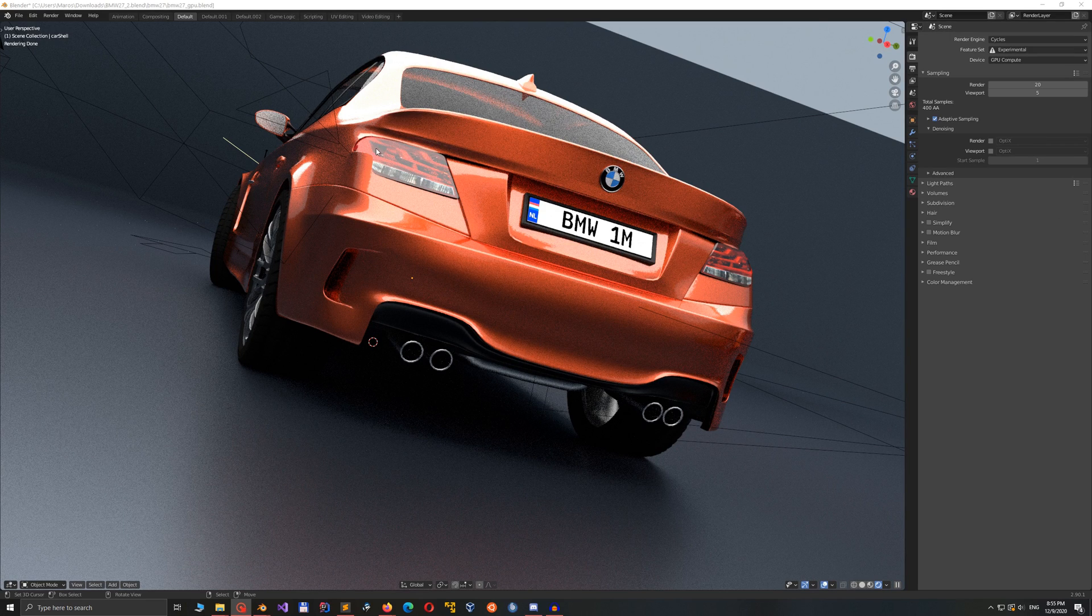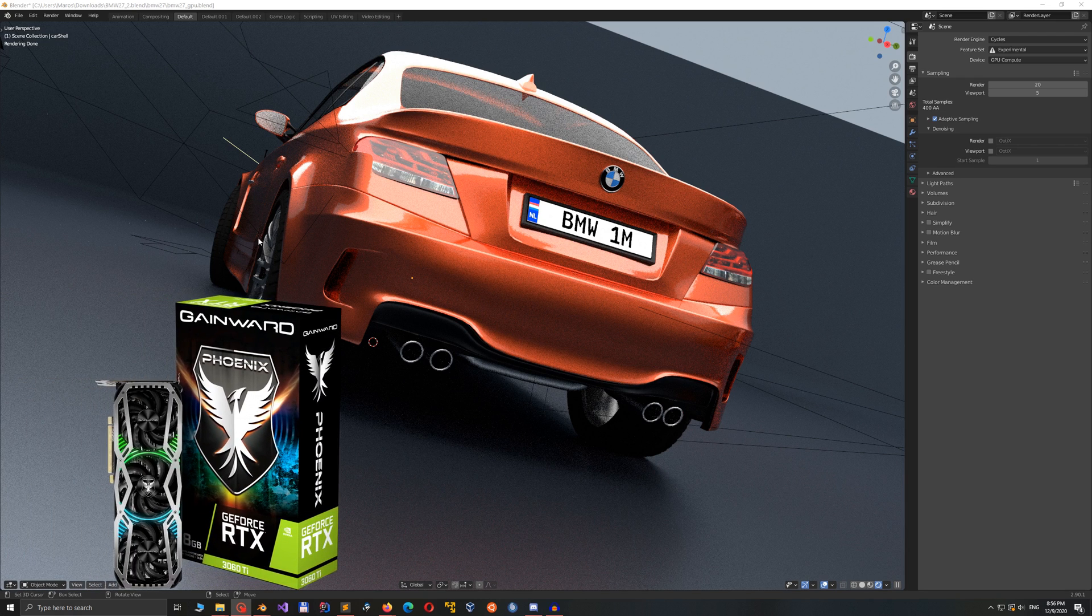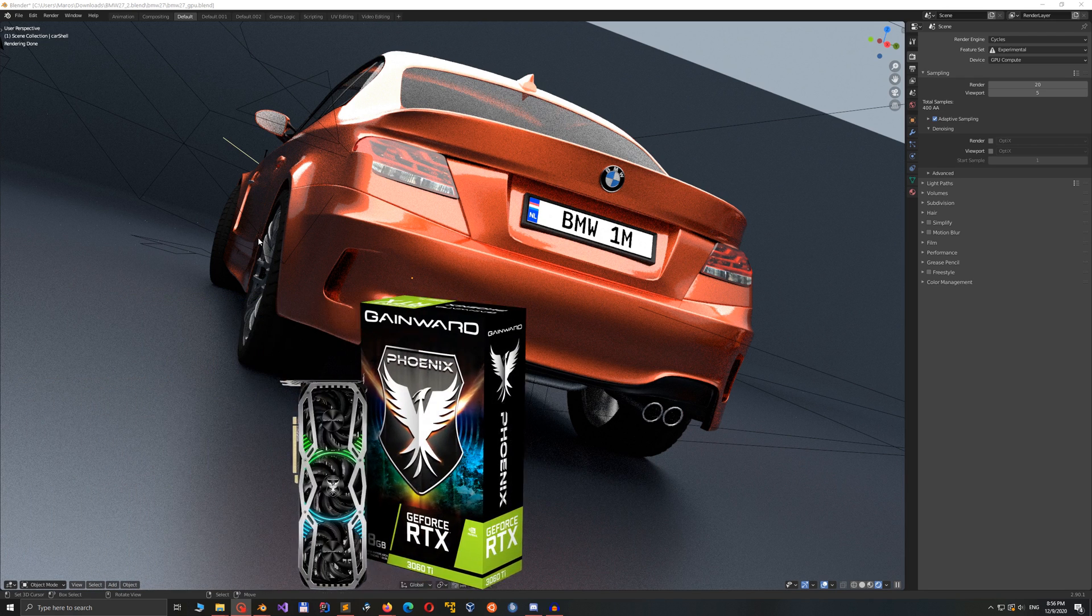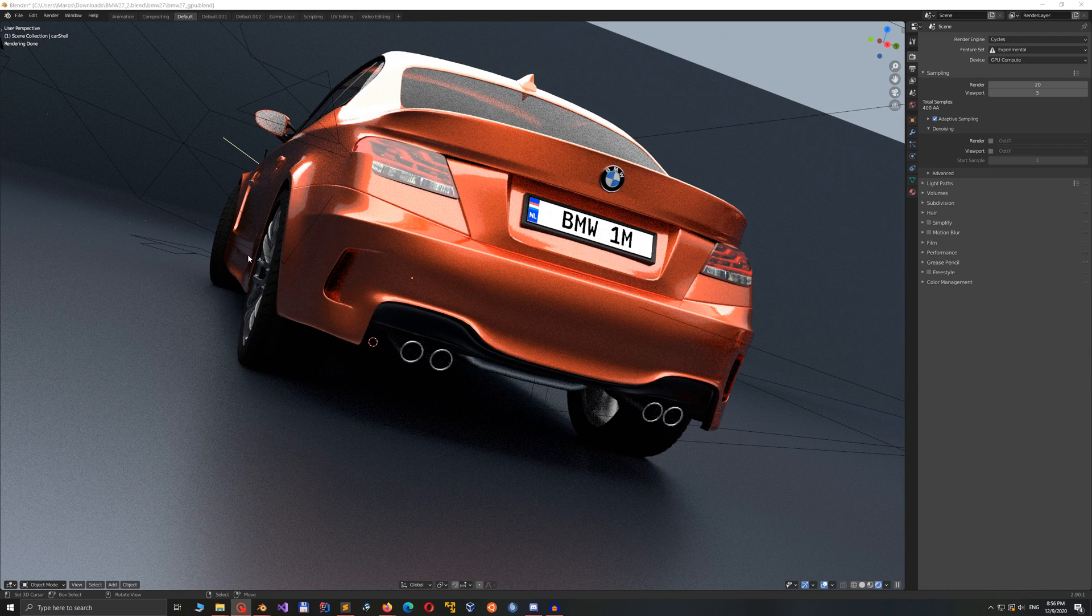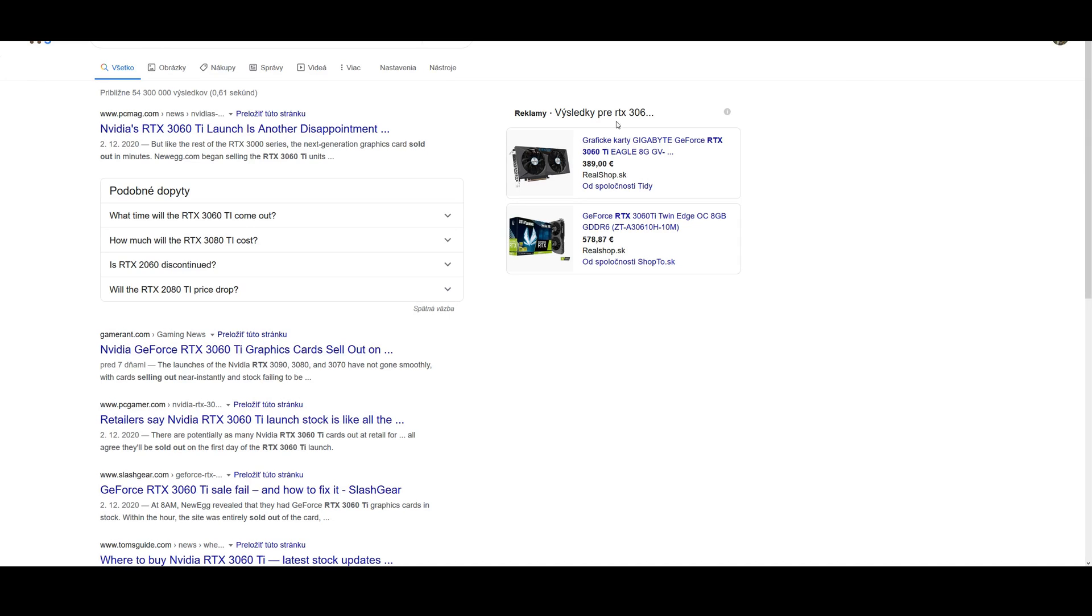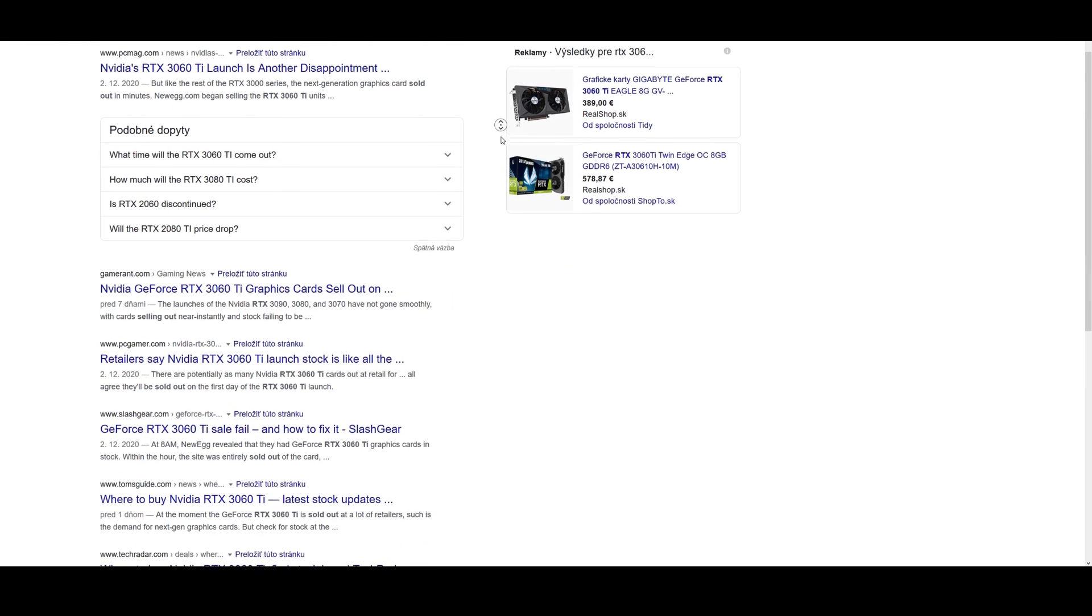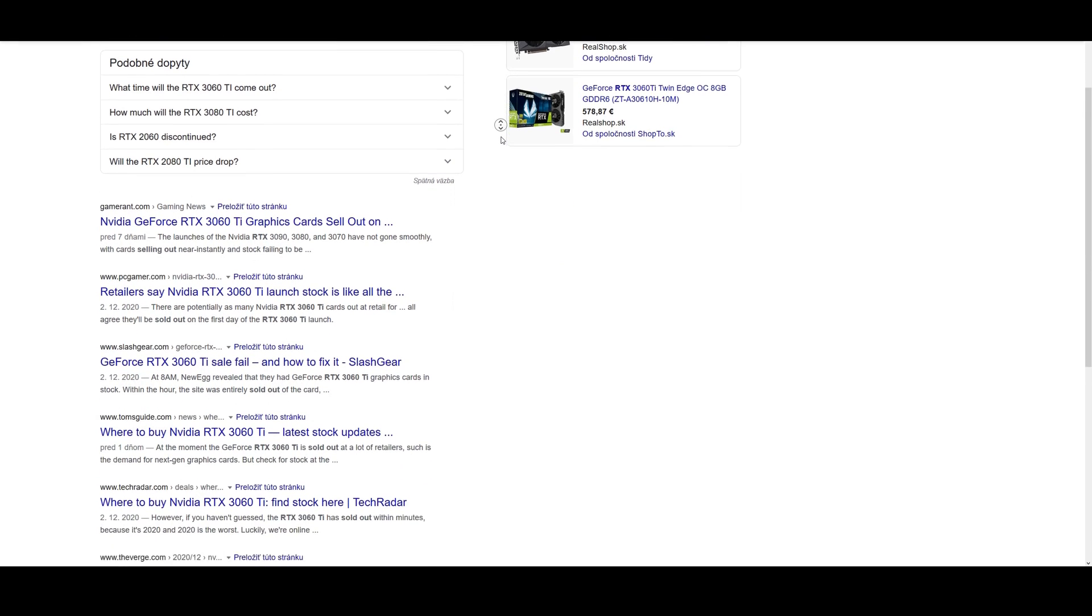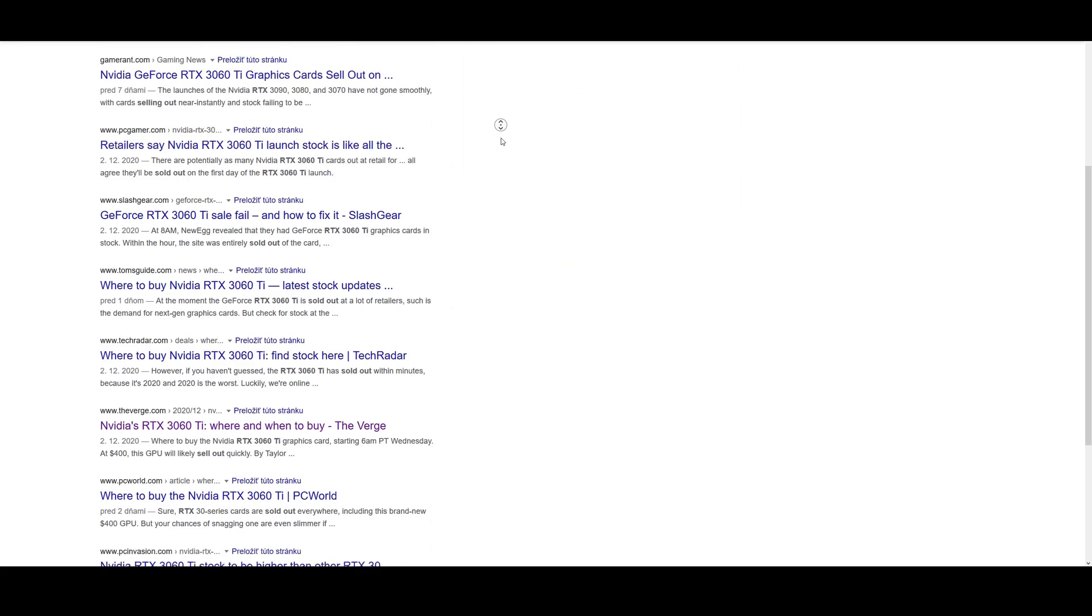Good day guys, my name is Maros and I was lucky enough to get hold of one of those brand new GPUs from Nvidia's lineup. Oh man, it was sold out in about 5 minutes. You can trust me on that.